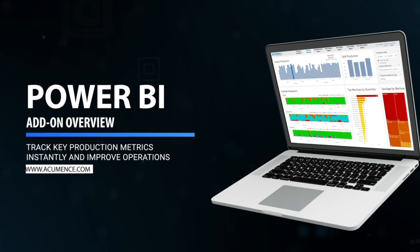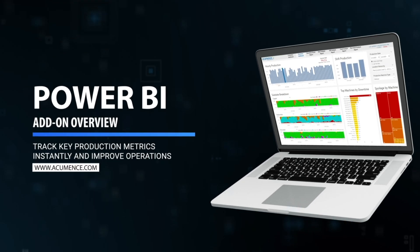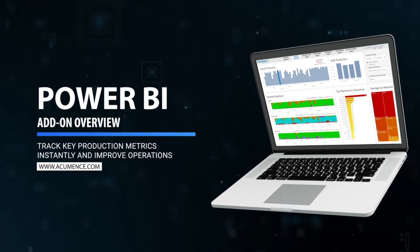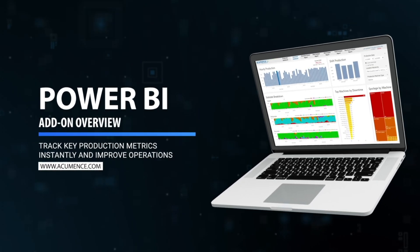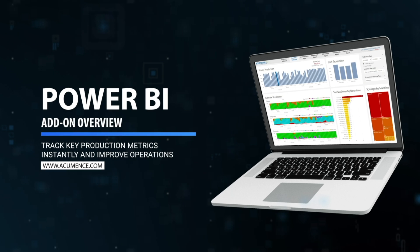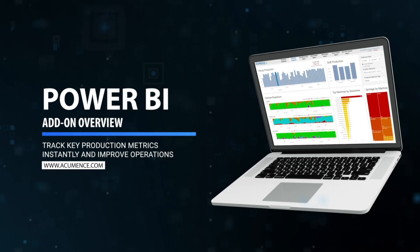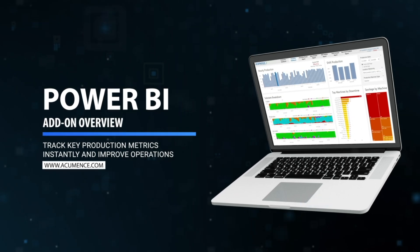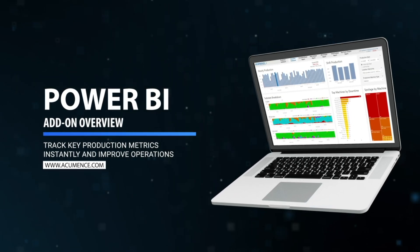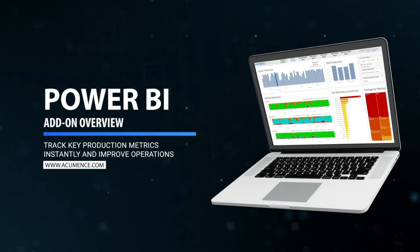Welcome to the Power BI add-on for acumence. This powerful ready-to-use tool provides CAN manufacturers with reports and dashboards to easily track key metrics and boost operational efficiency.